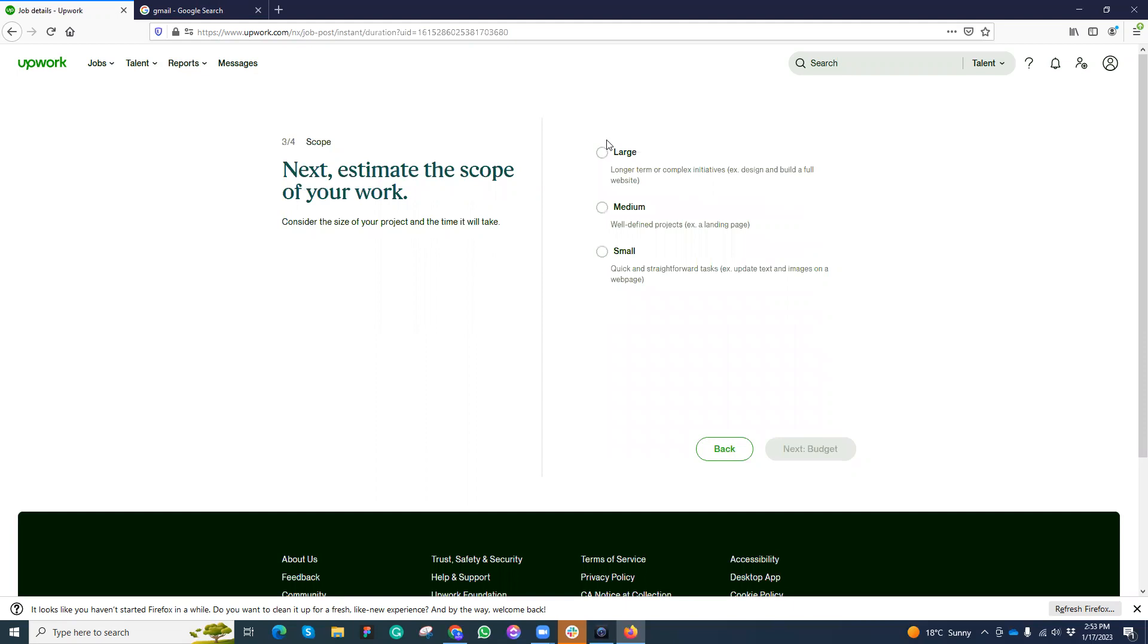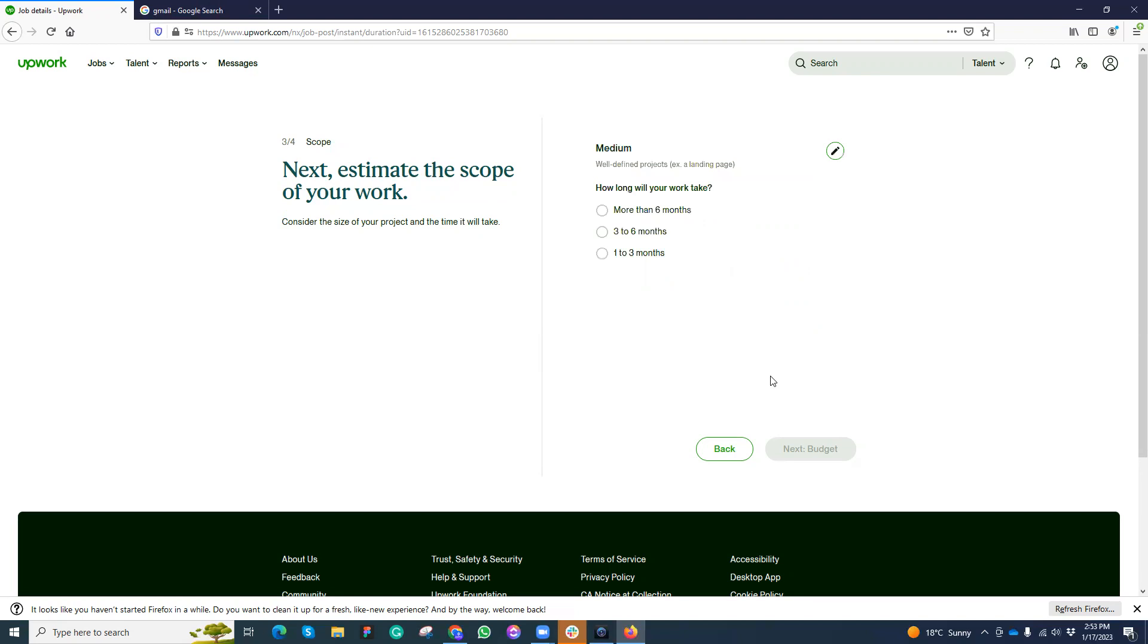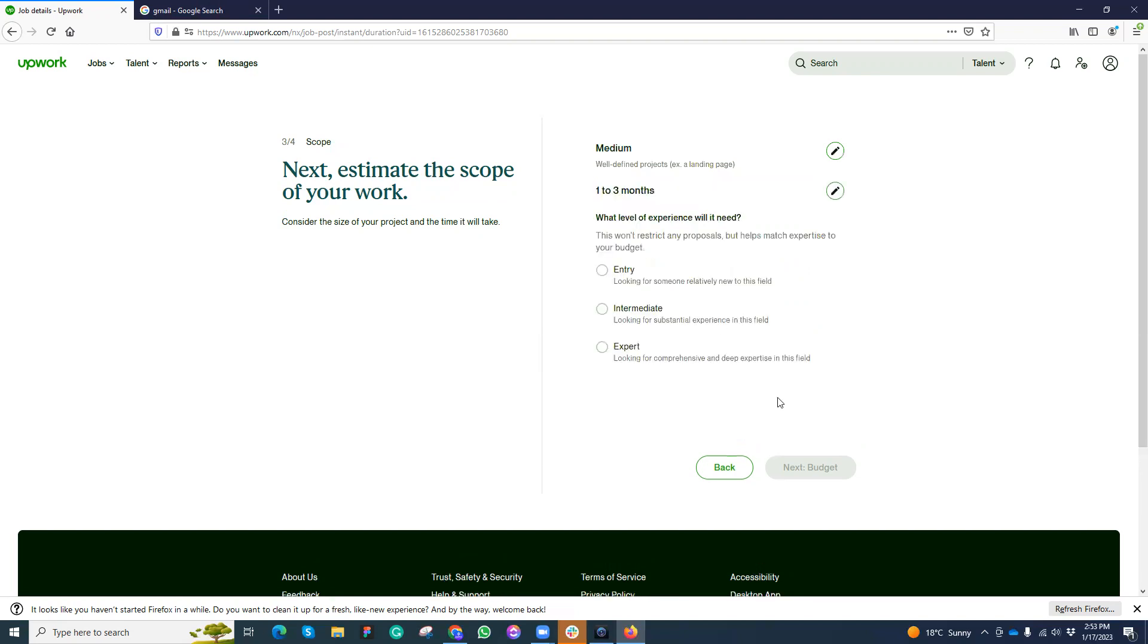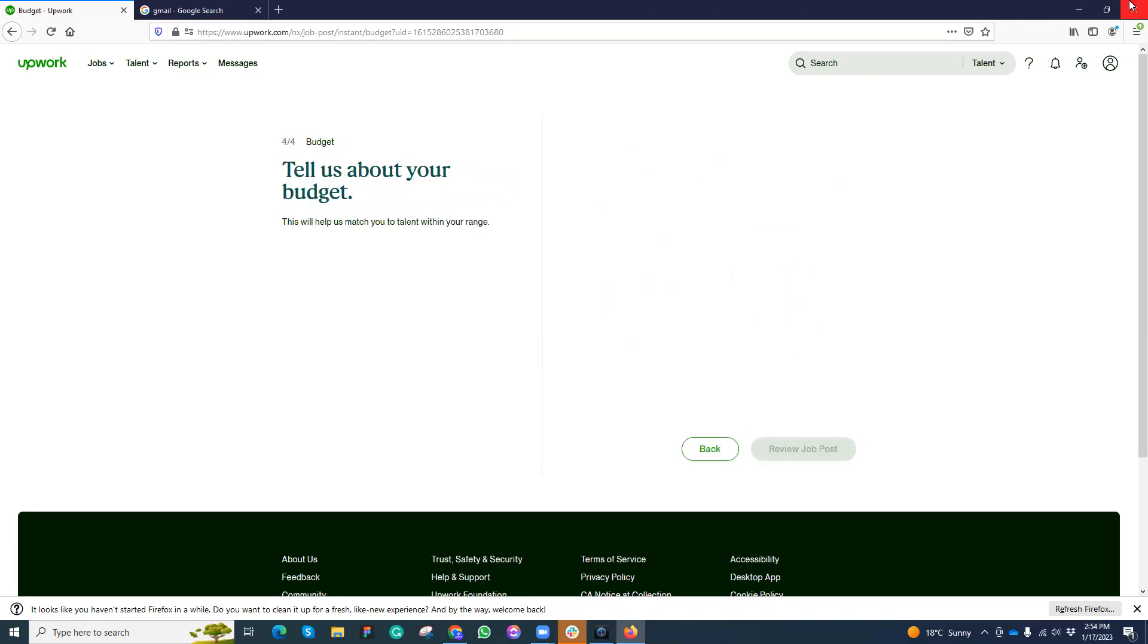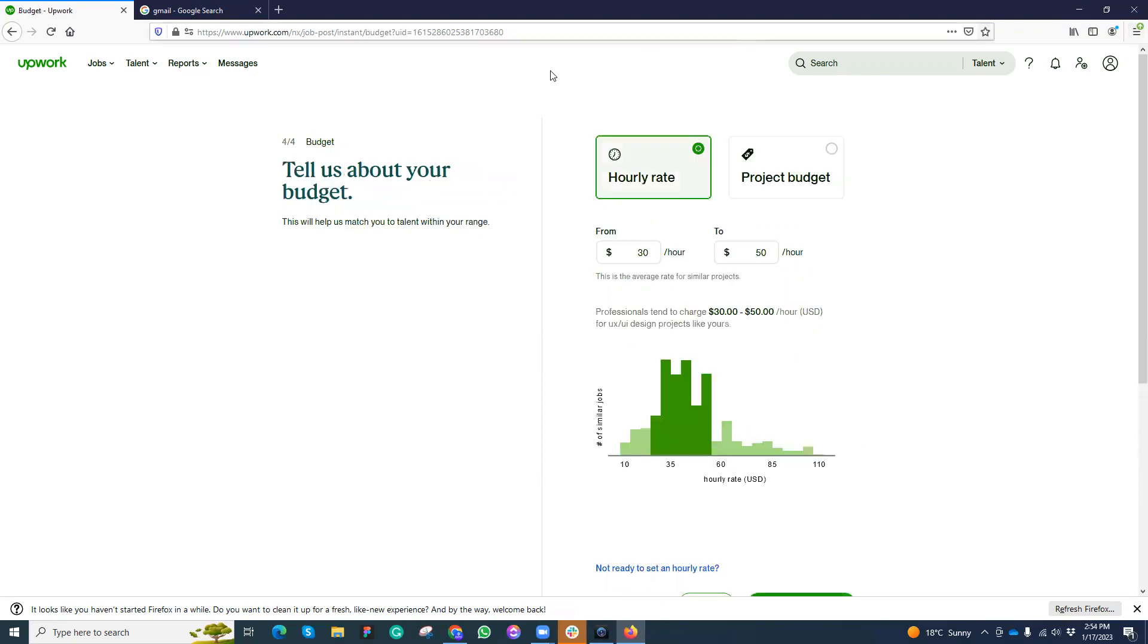Here I need to add the type. Based on this, even the freelancers would be selected if they can work on this project. Suppose that my project is medium size, it can go from one month to three months. I need maybe expert level. Good to go next.